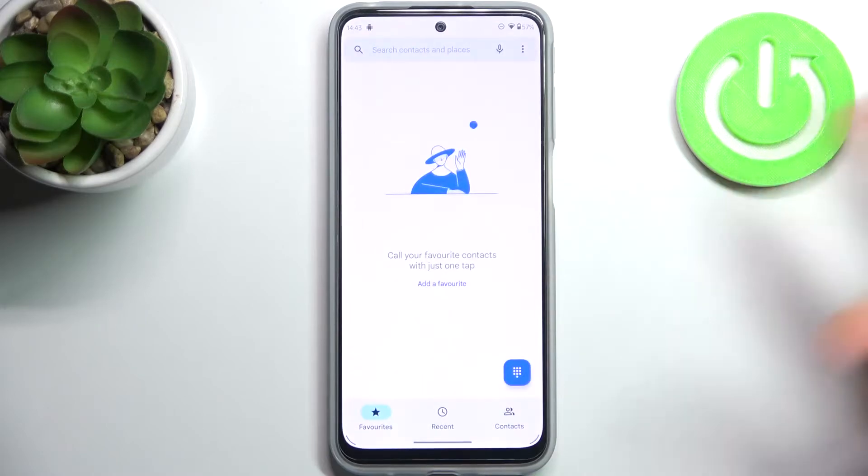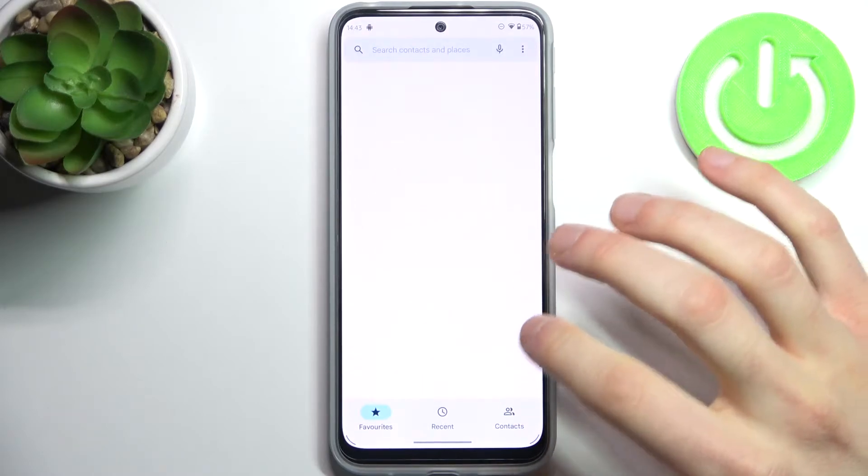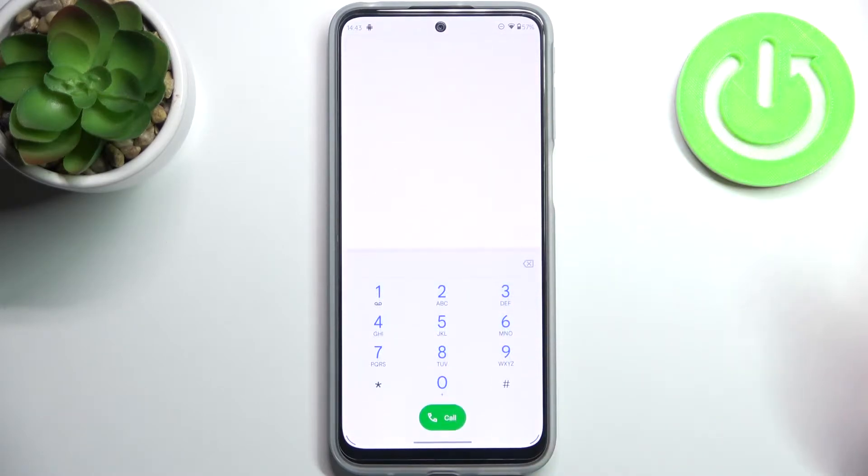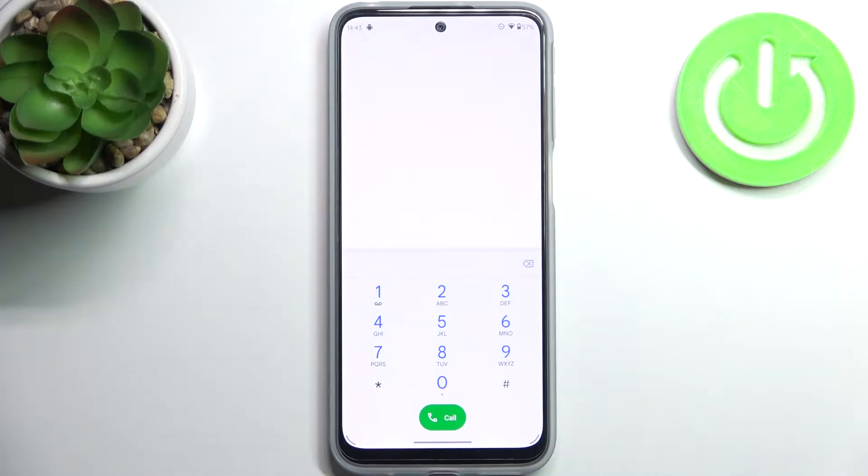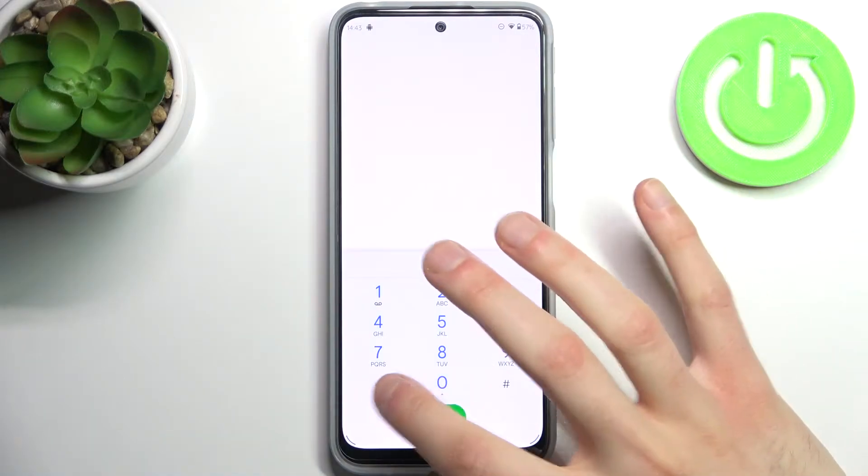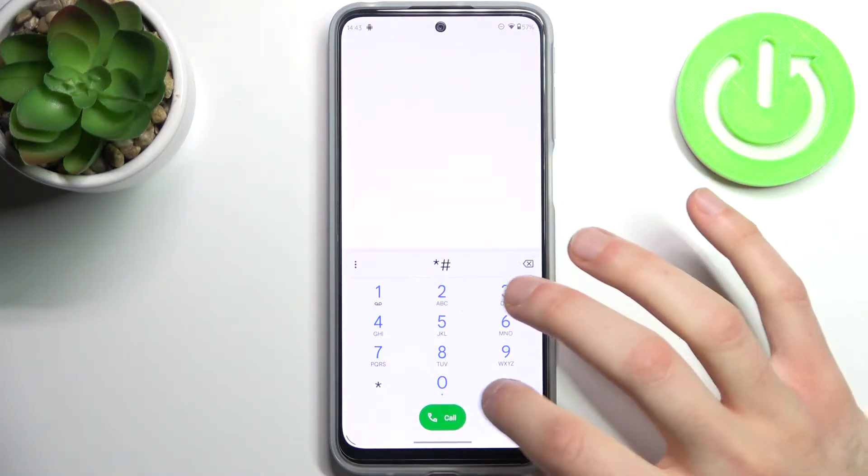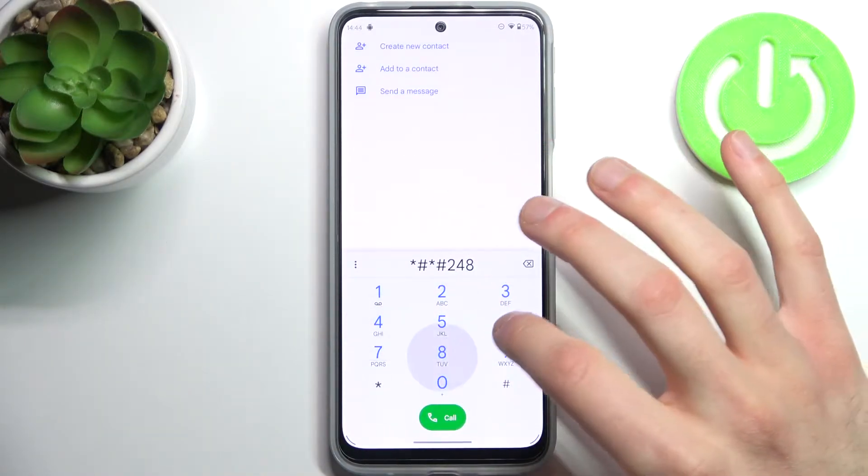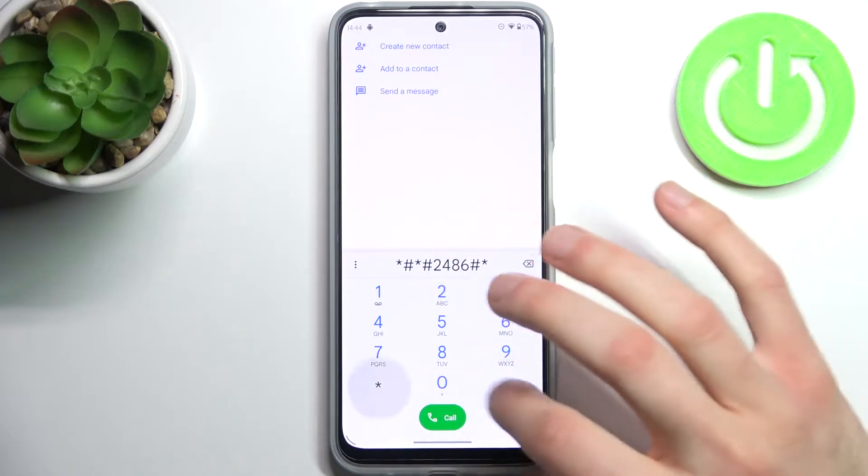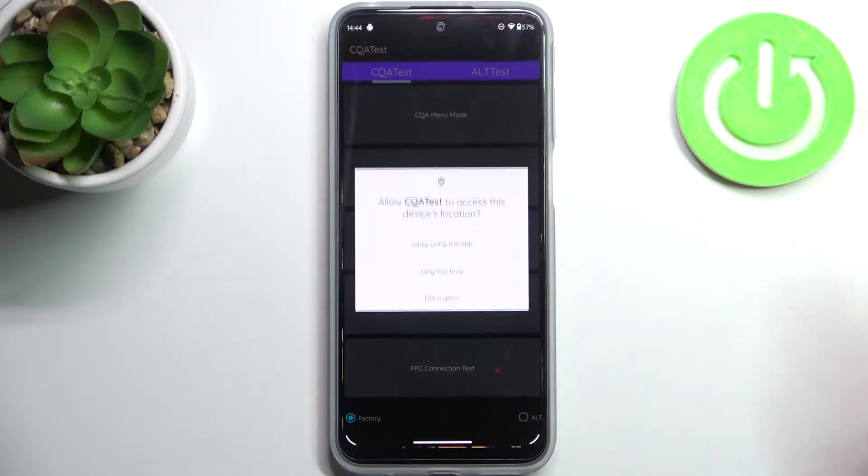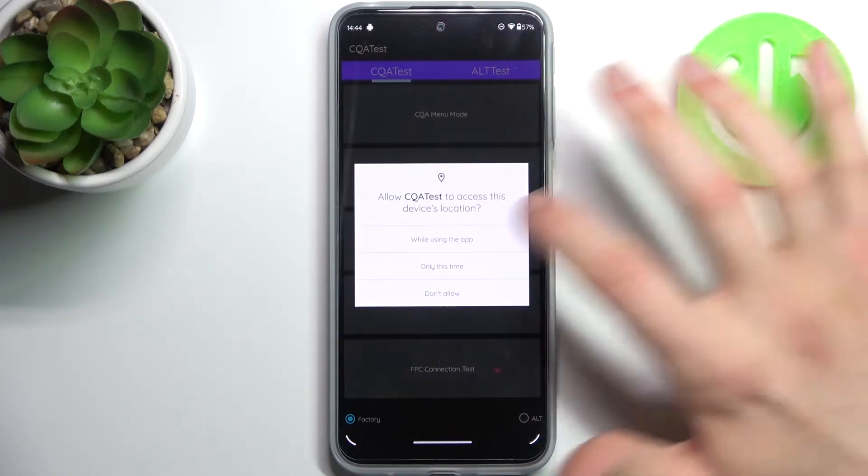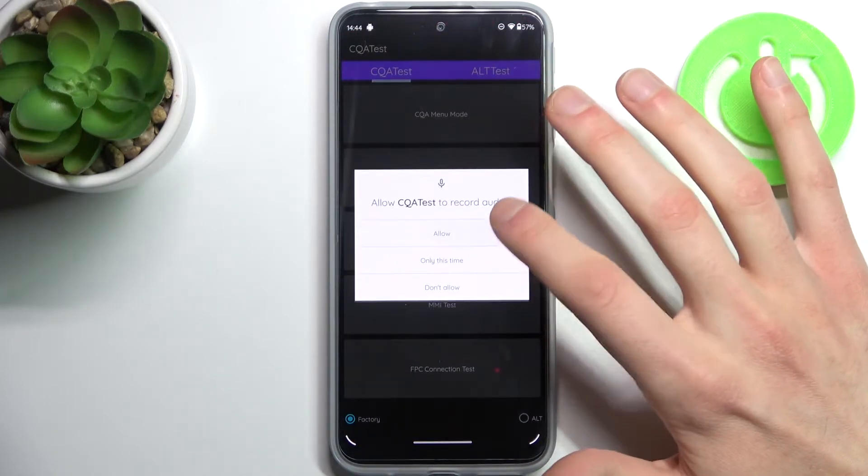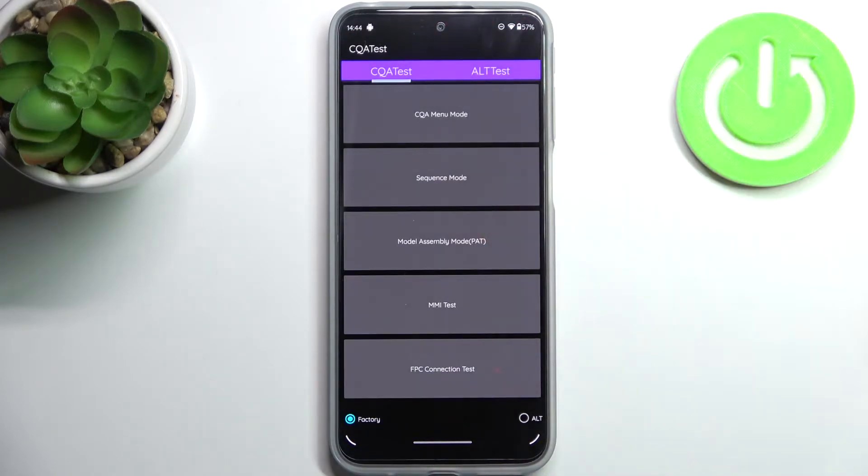First, you have to open your dial application, then open the keypad and enter the secret code which is asterisk pound asterisk pound 2486 pound asterisk pound asterisk, and after that you will enter test mode.